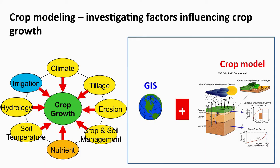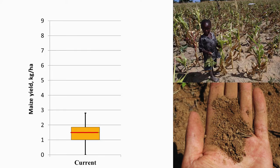Crop models are widely used for this kind of investigation, and coupling them with GIS allows us to do large-scale simulations and find out what factors are important for crop growth. This slide shows one of our research results — a simulated result for maize yield in sub-Saharan Africa.